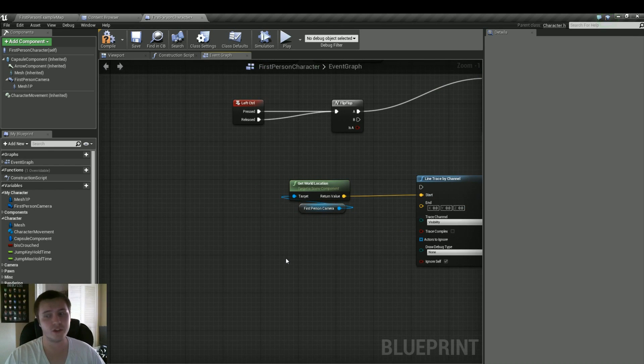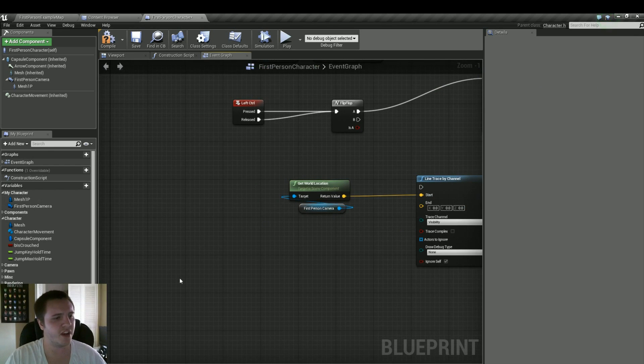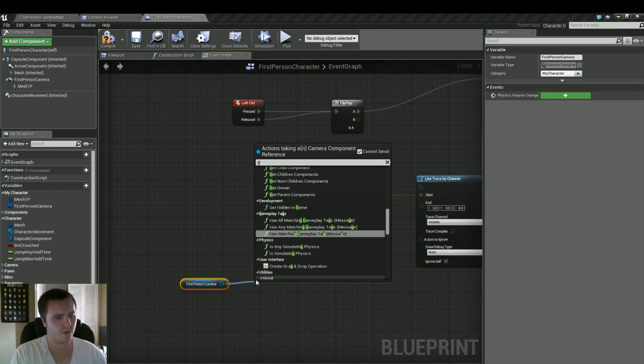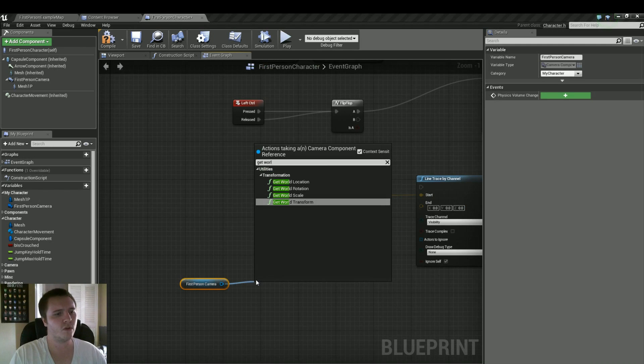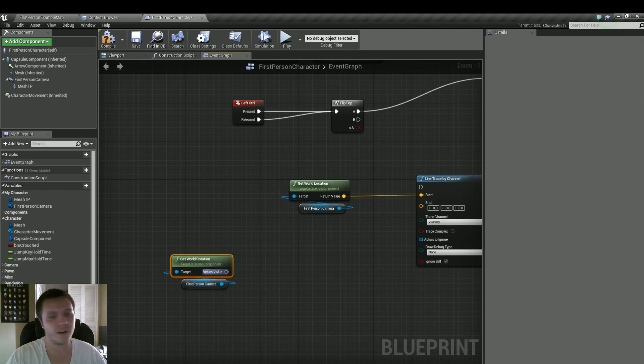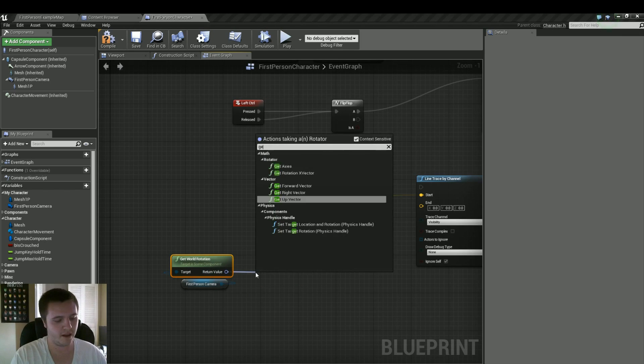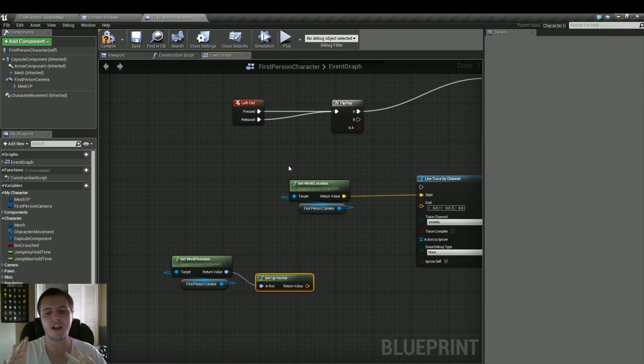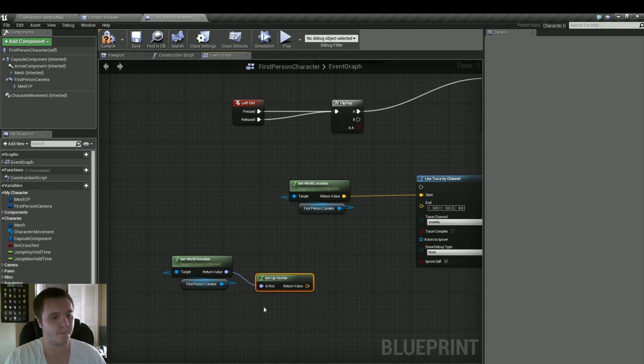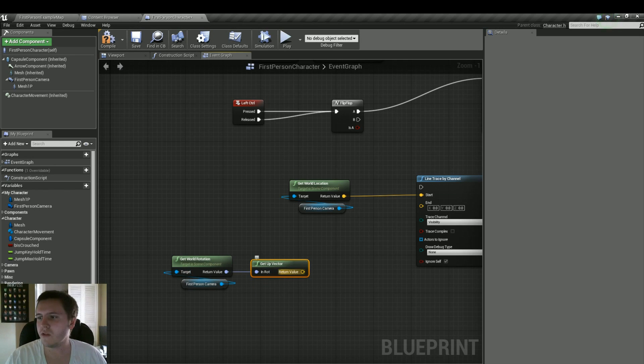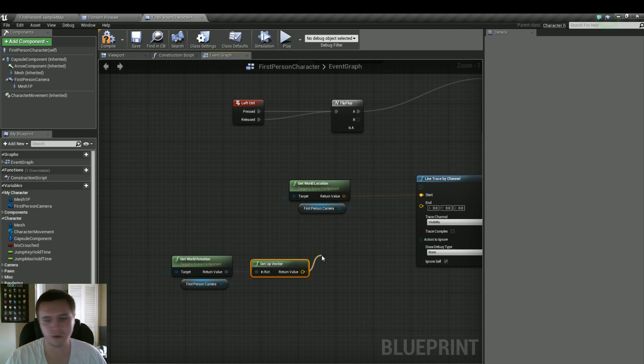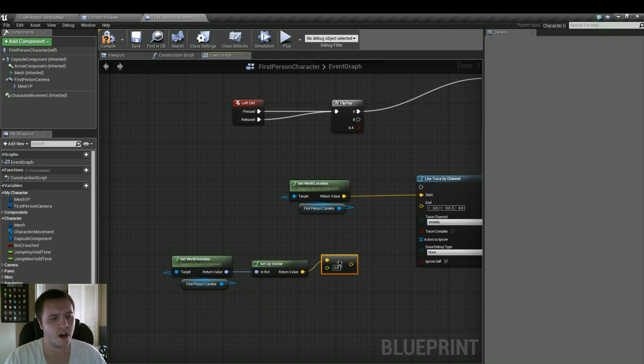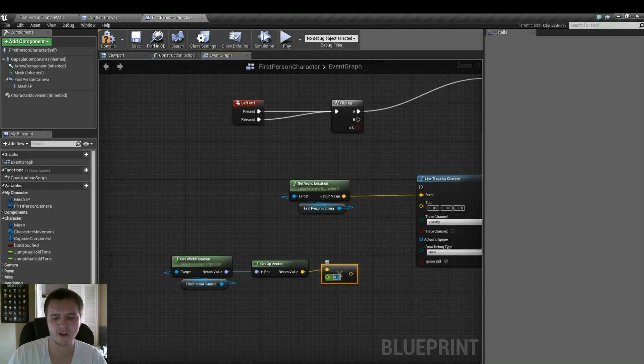And in order to do that, first we need to grab the first person camera again. We'll need that variable. And we'll need to get the world rotation. And the reason why is because we want to then get from that the up vector. So we want to see the rotation of the camera and then get up from that.